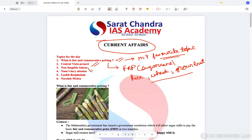Moving on — Central Vista Project is not so important a topic, but please read the static part of it. Non-Fungible Tokens is an extremely important topic especially because blockchain and cryptocurrency have been part of important UPSC topics. The other topics are pretty static in themselves.